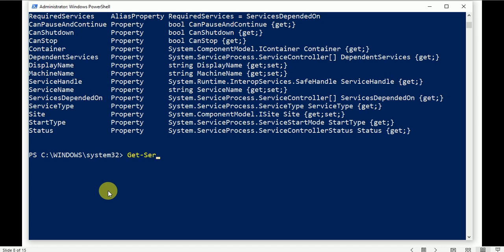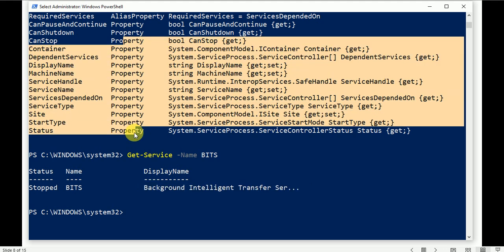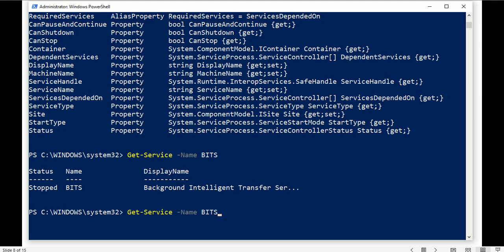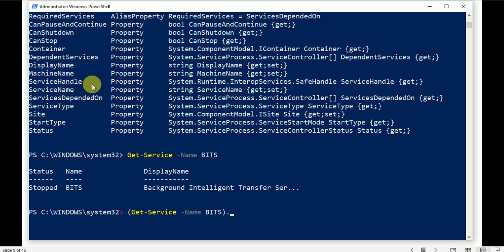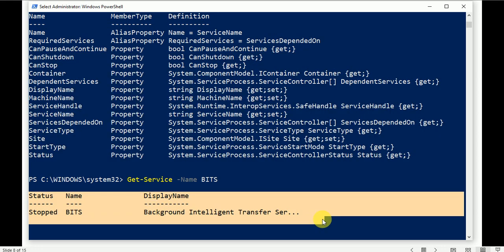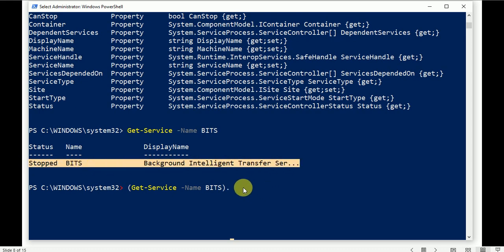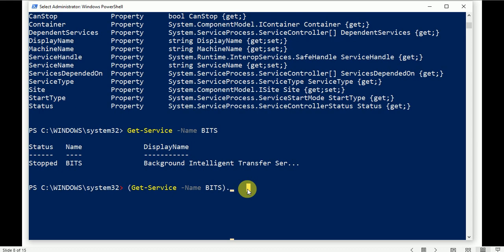Let's write the command: Get-Service and filter for the BITS service and press Enter. Now BITS service is showing as stopped, with display name and property listed. To use a property, wrap the command in brackets, add a dot, and type any of the available properties. For example, typing .Status will give you the status of this service.